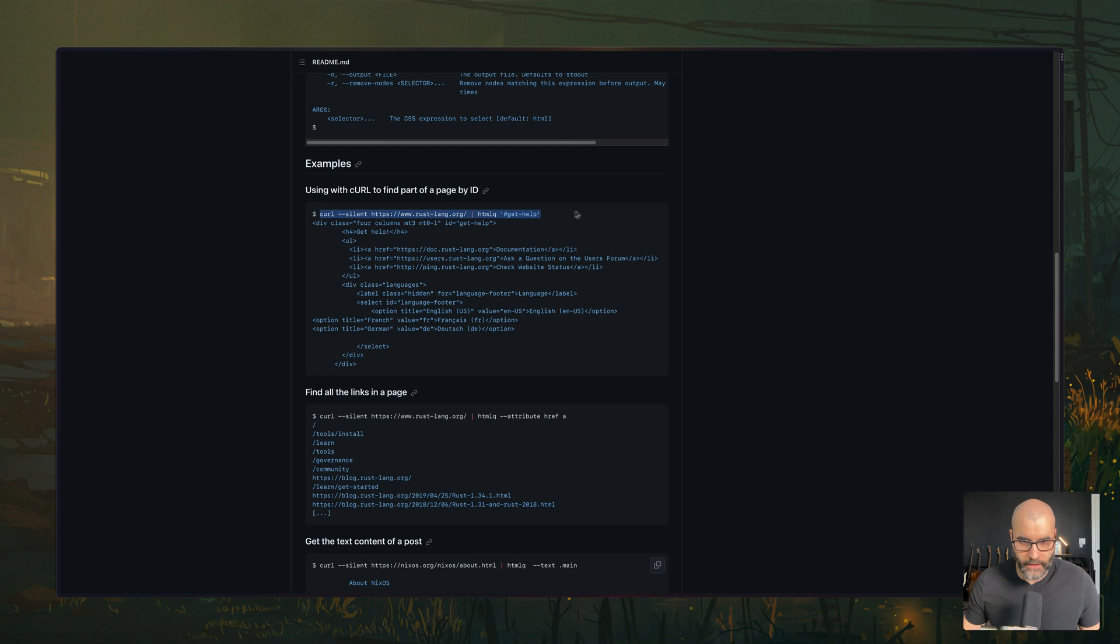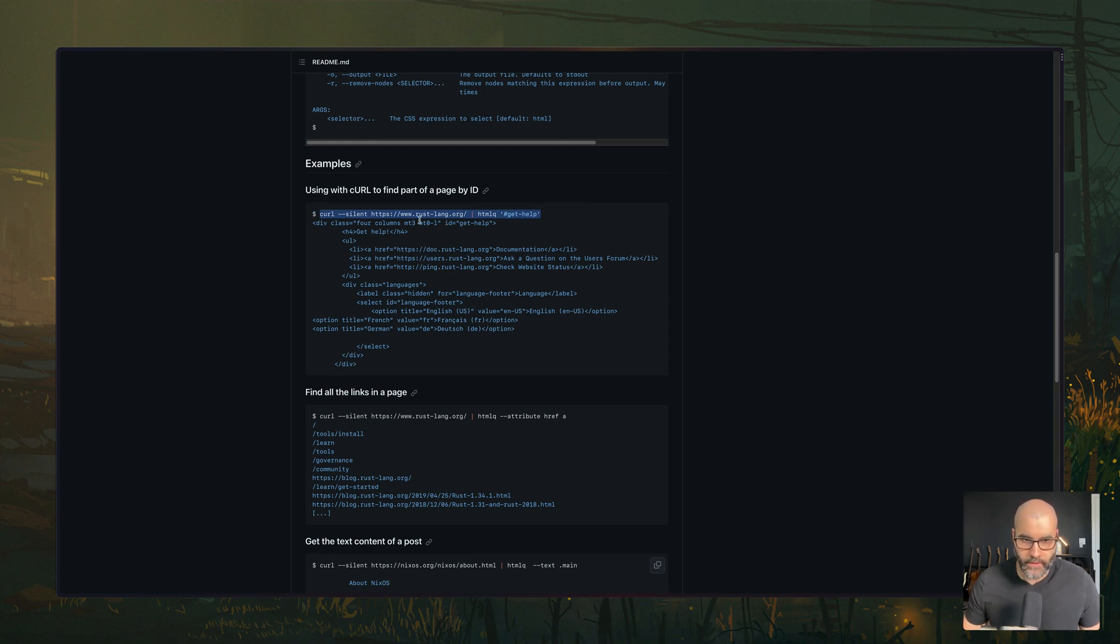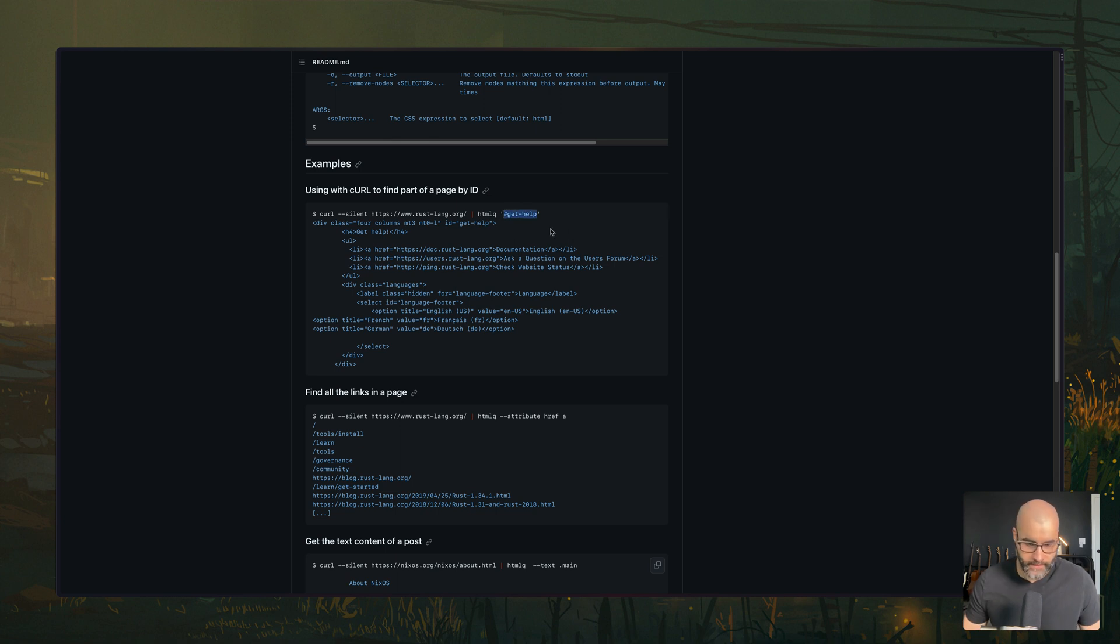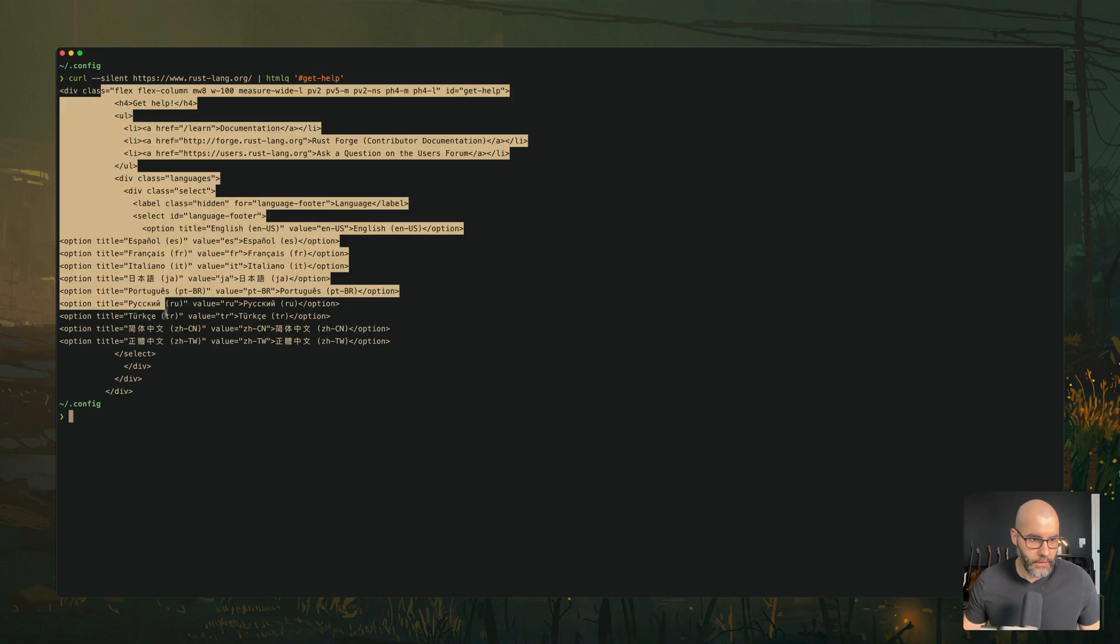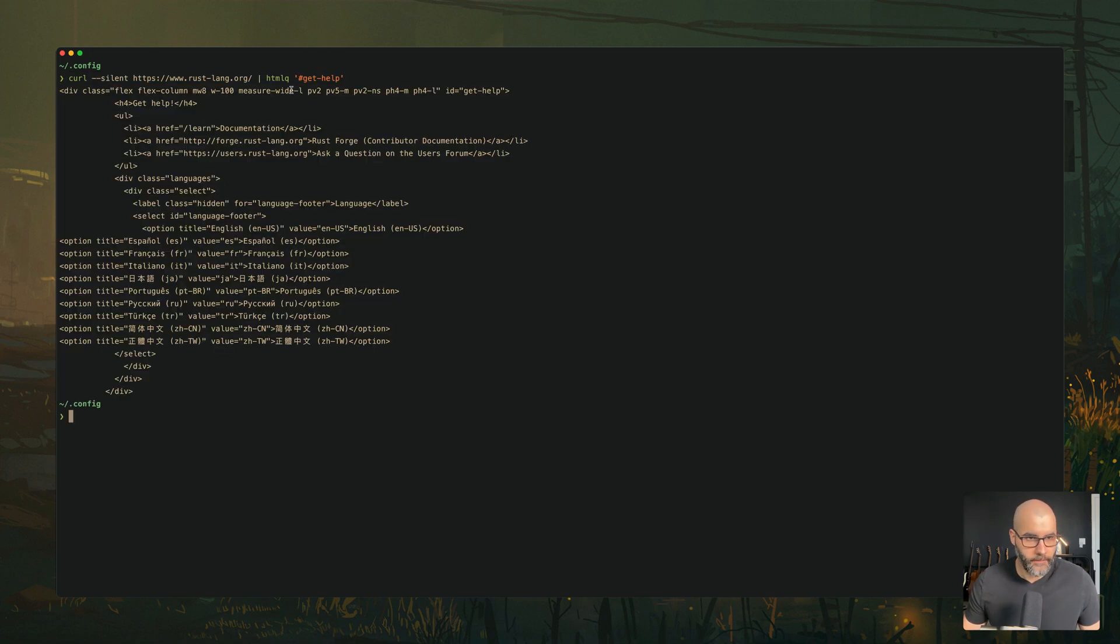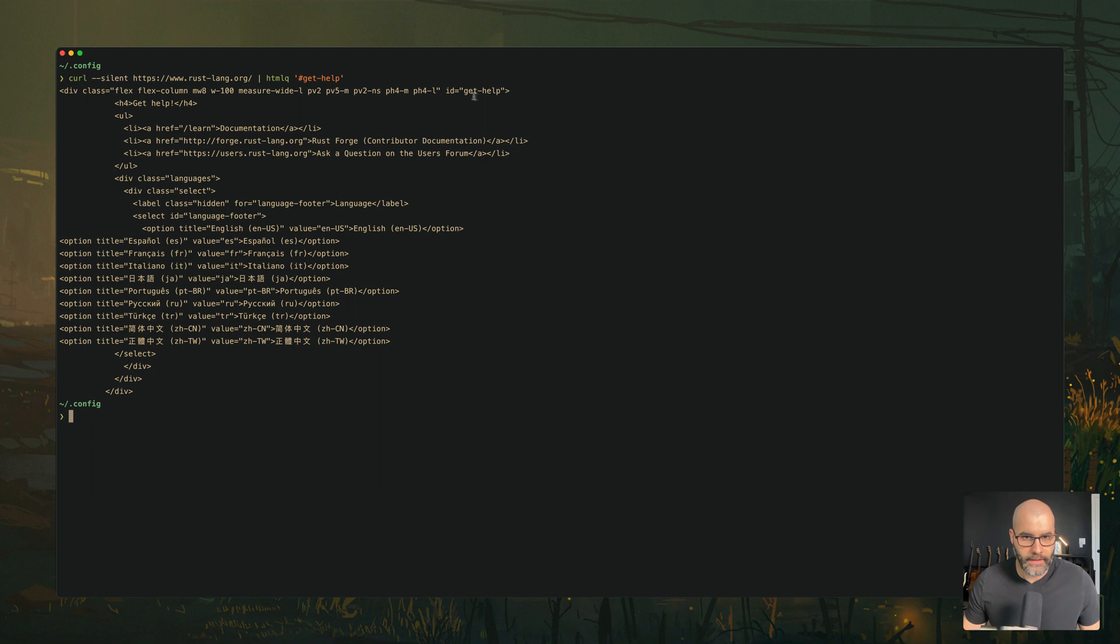If I copy this line here, what this will do is it will pull the HTML from the Rust website and filter it down or only take basically that has the CSS selector. So if I paste this line here,